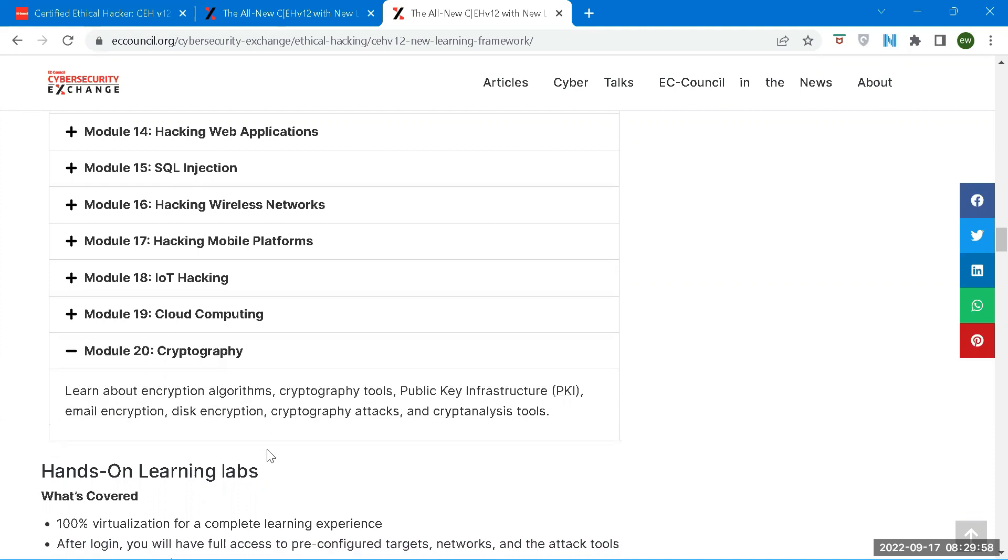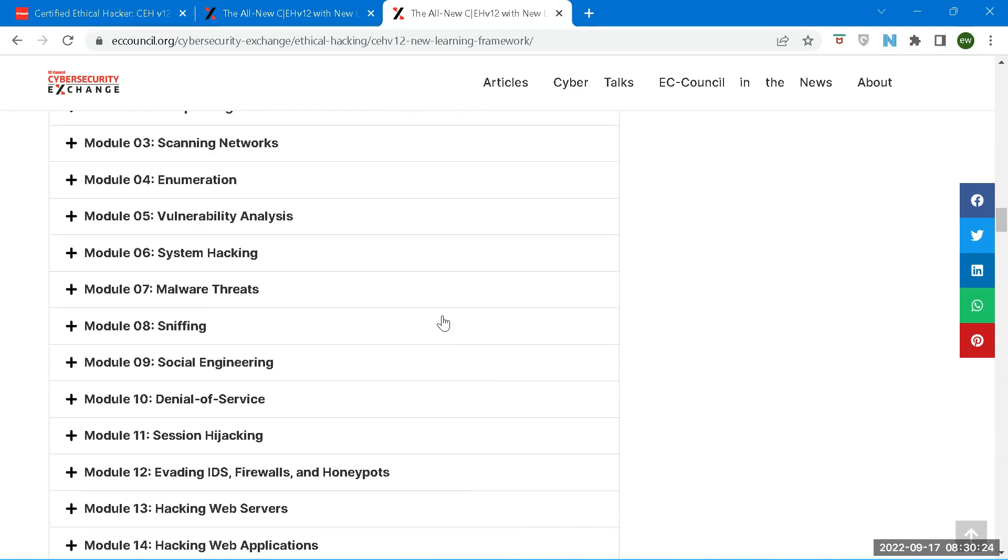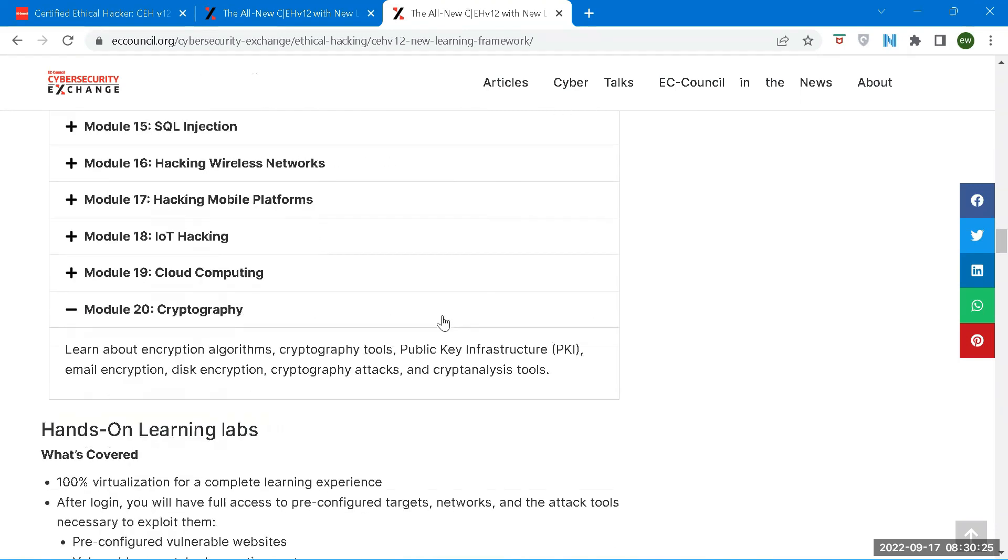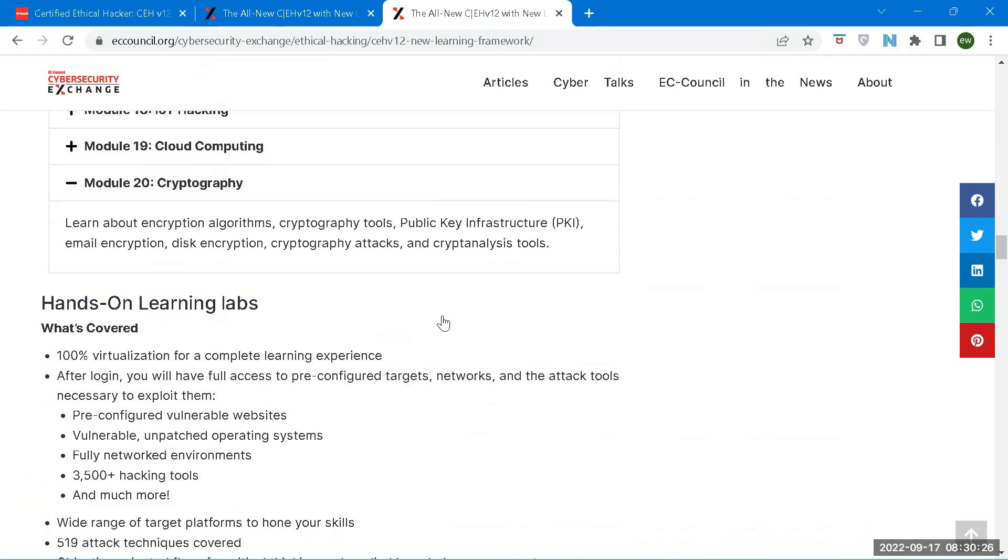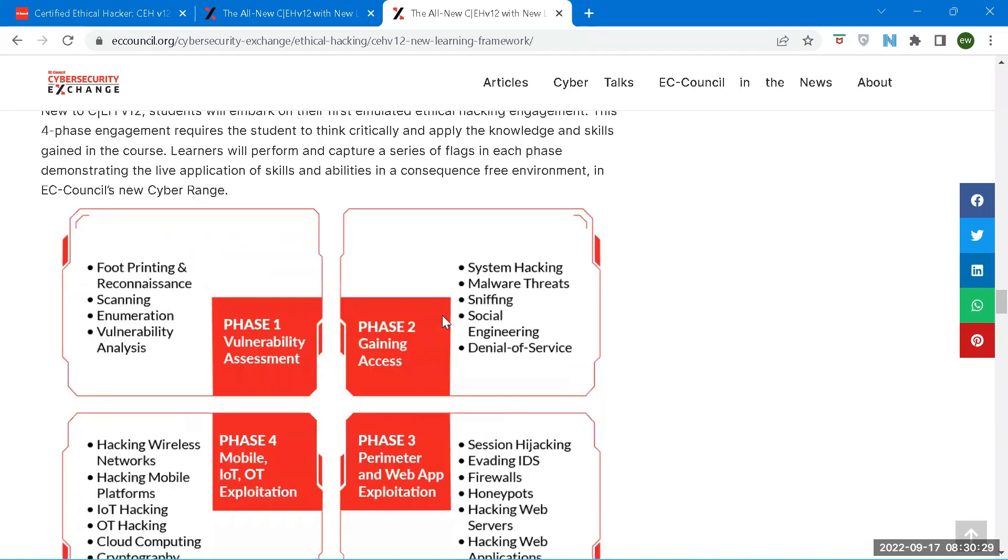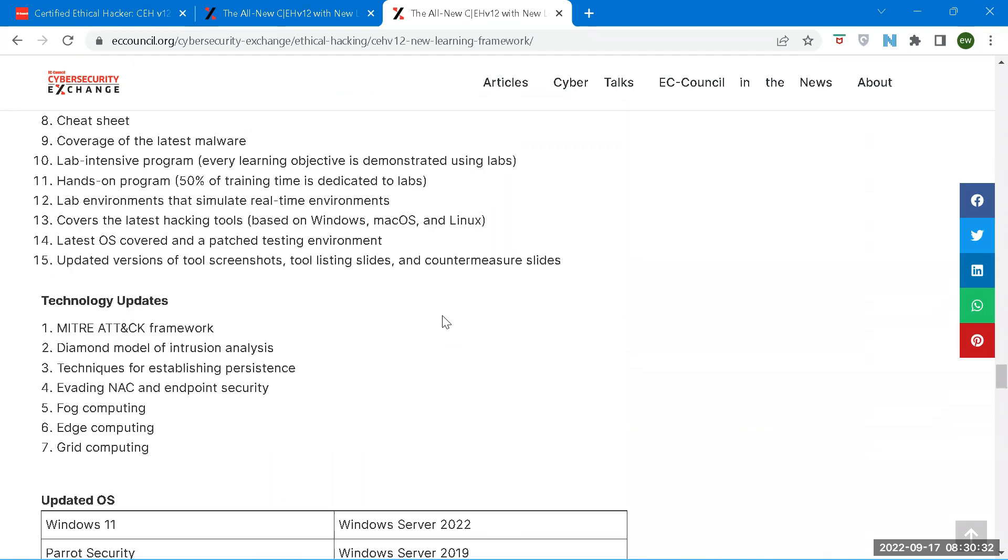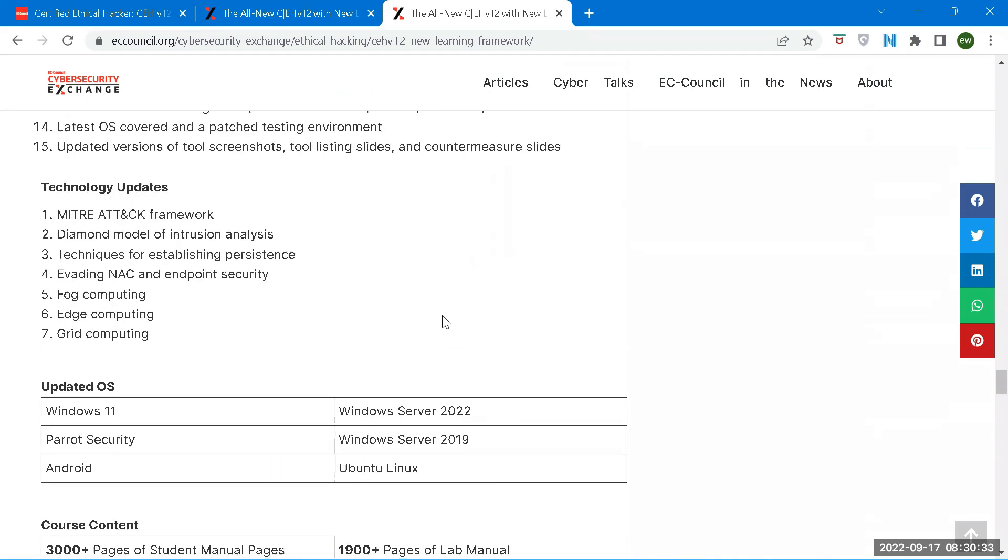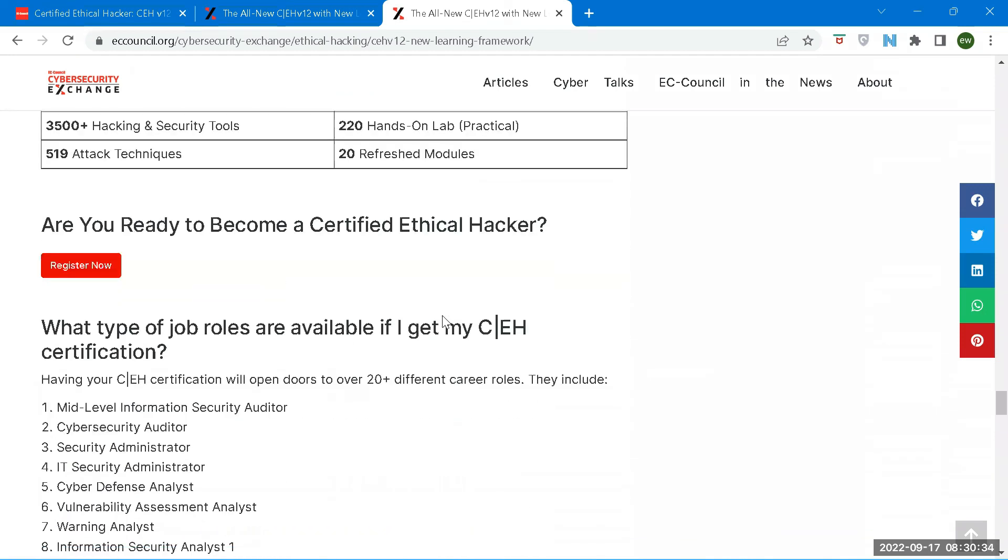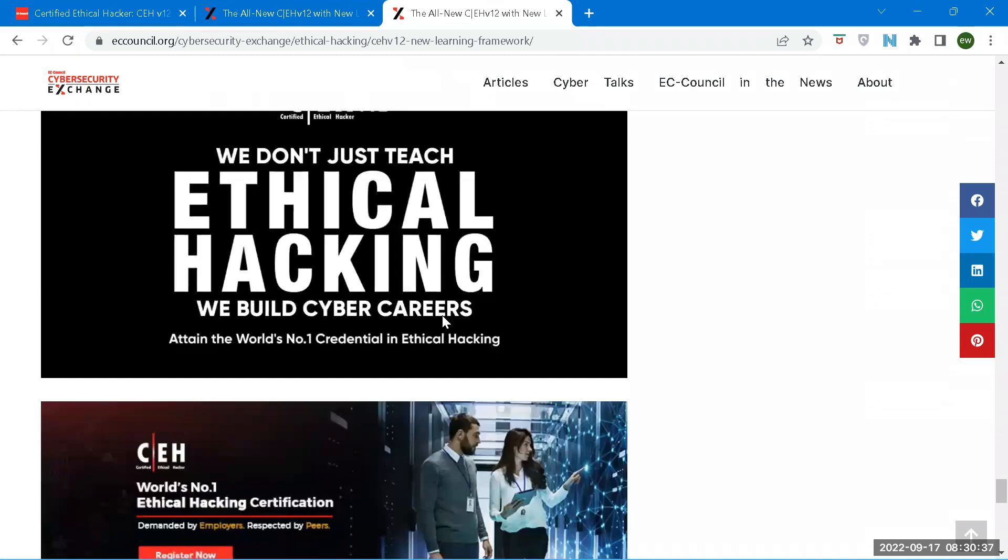In module 19, we will cover cloud computing. Learning to navigate the new architecture and risks they pose is essential to success as a cyber professional. From cloud to hybrid cloud, the attack surface has changed. Testing and evaluation methods on the new attack surfaces are critical to ethical hackers. What was once behind the firewall is now prolific and vulnerable. In cryptography, we will learn about different cryptography algorithms, how data is encrypted today, and how communication takes place after encrypting the data. This is the end of the 20 modules that are being covered in the CEH.